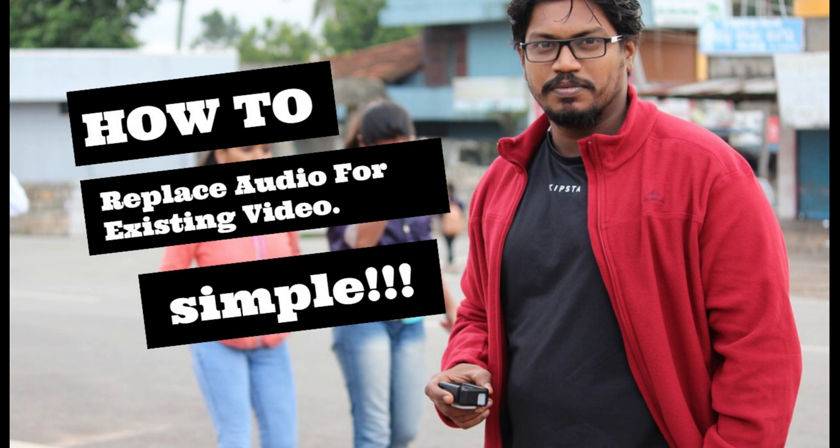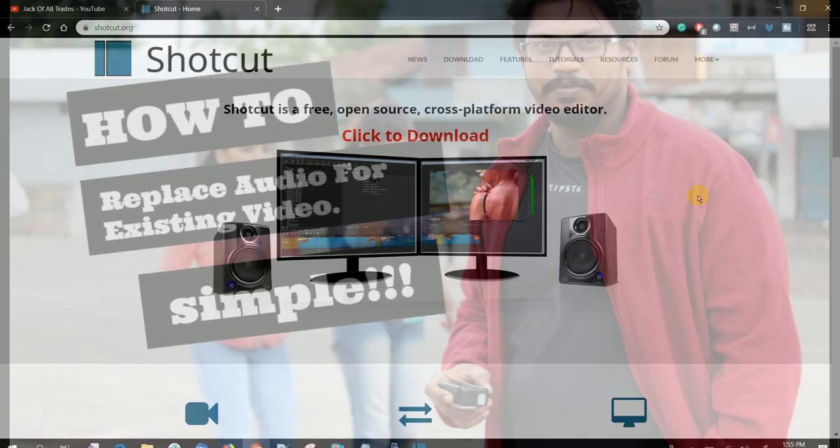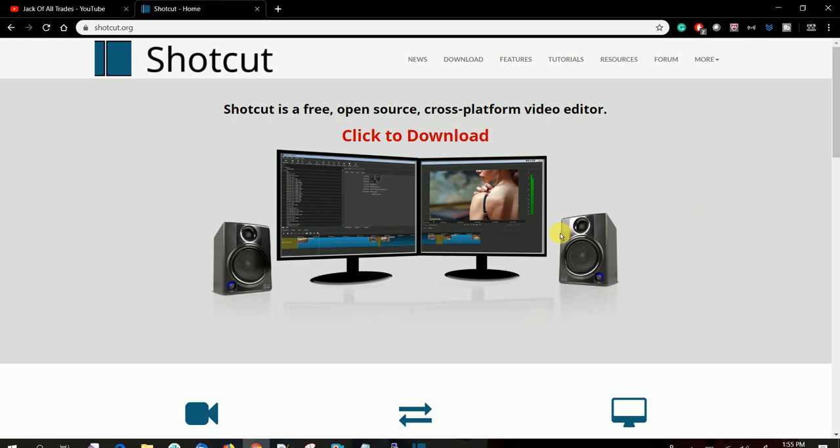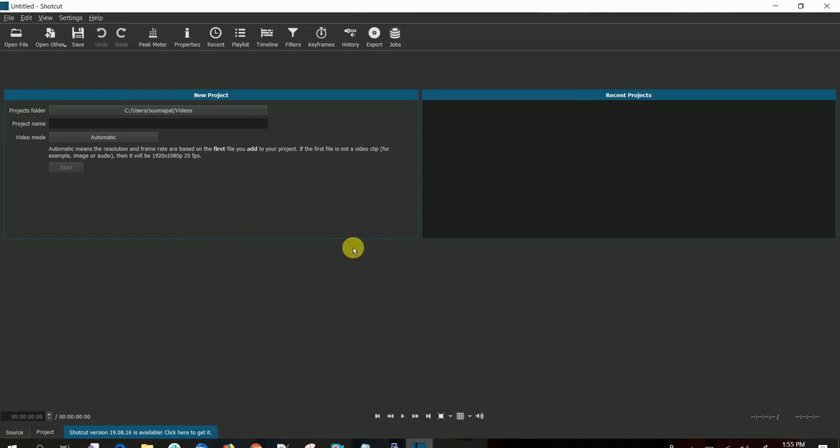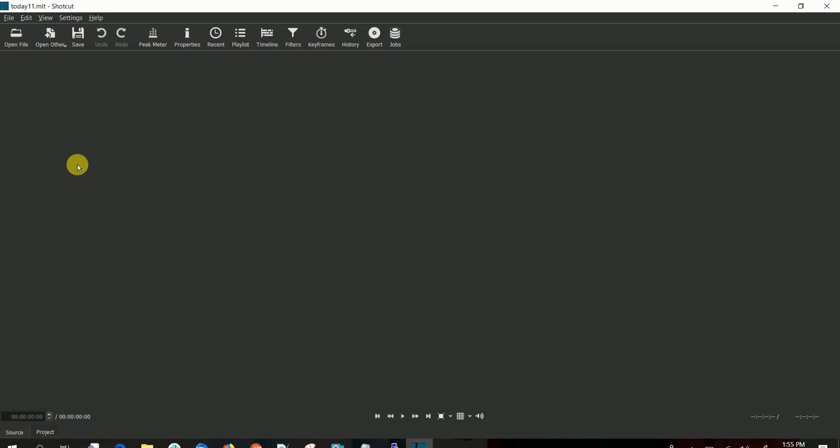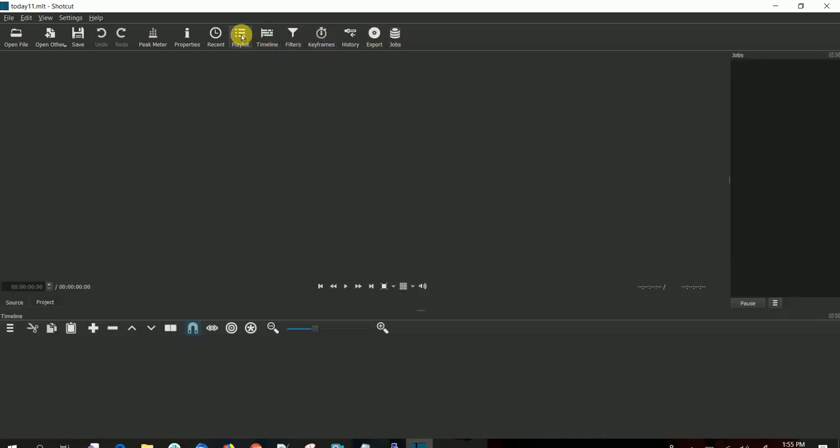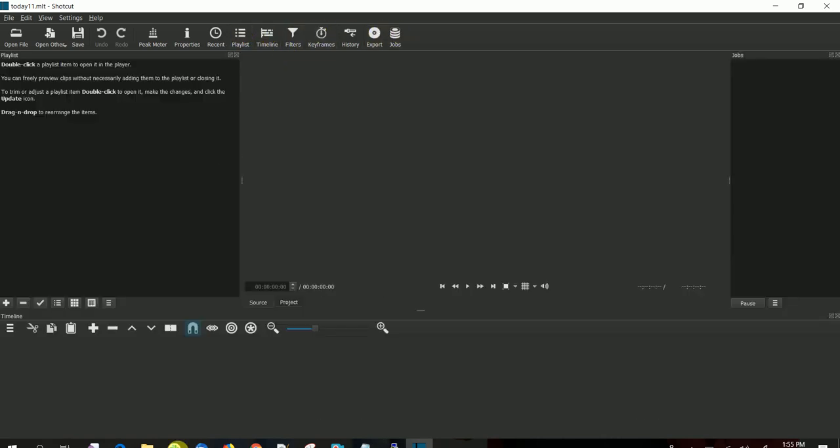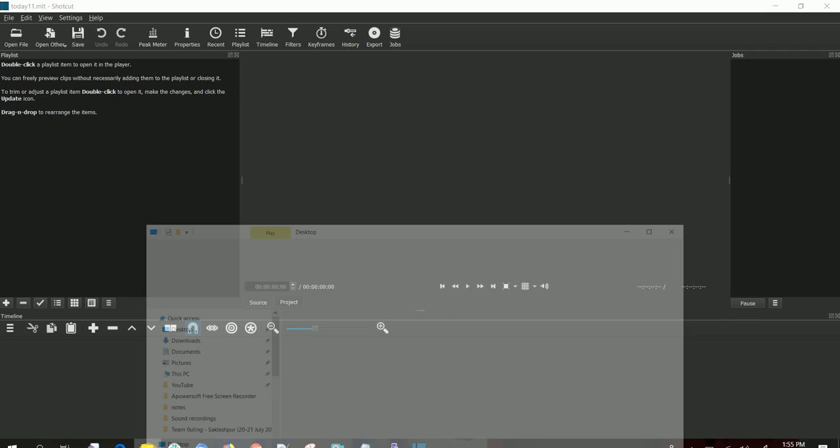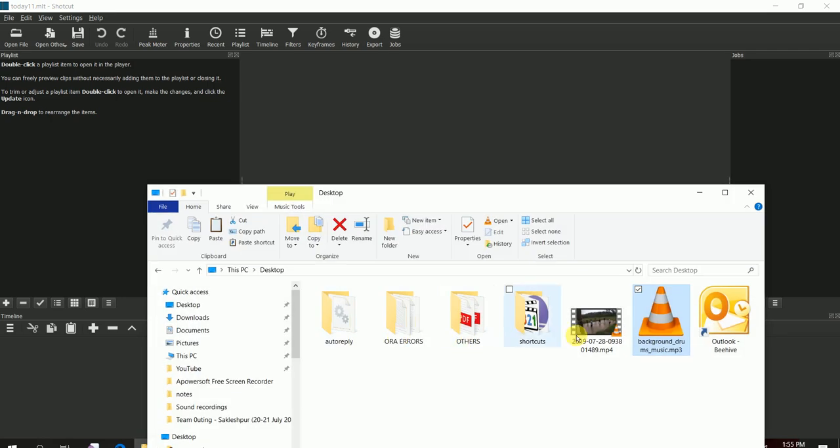Hello friends, this is Suresh. In this video I'm going to show you how to replace the audio in a video. Let's begin. Create a new project, then click Start. Open Jobs, Timeline, and Playlist. I'm dragging and dropping a video.